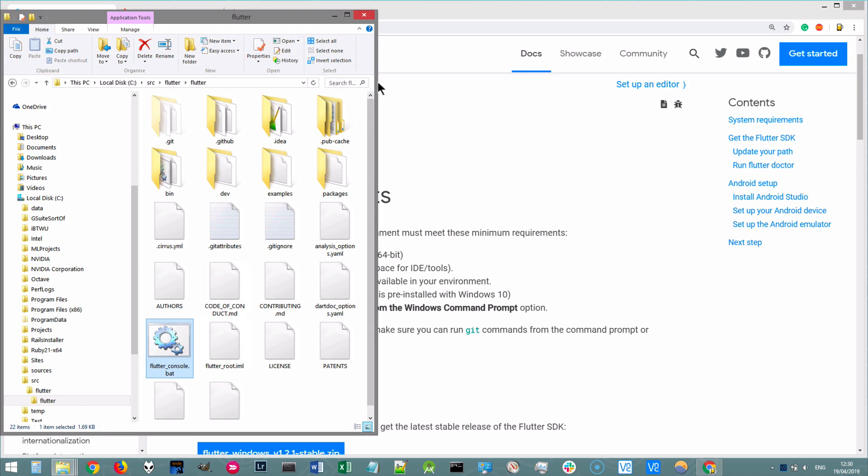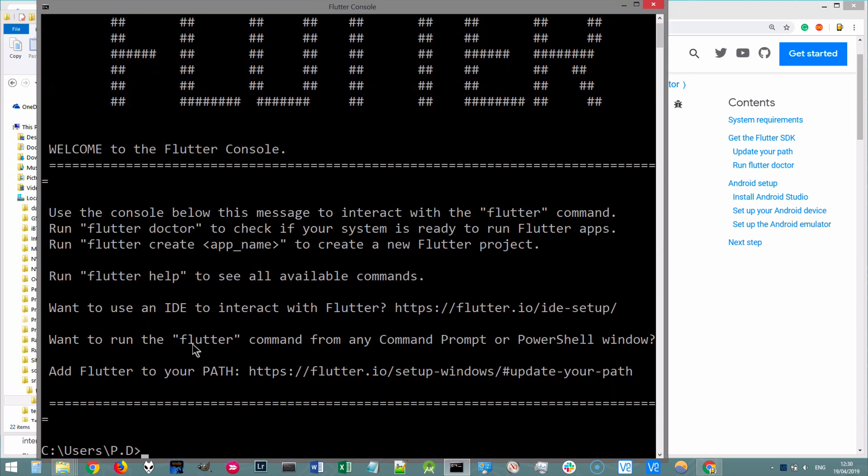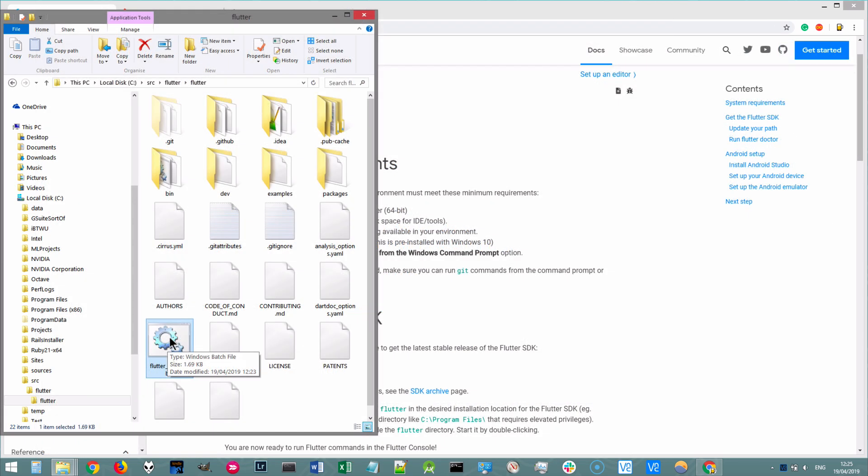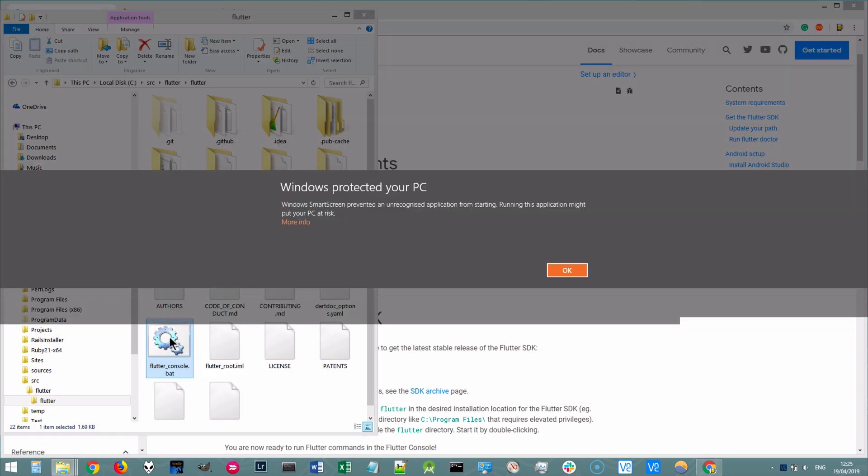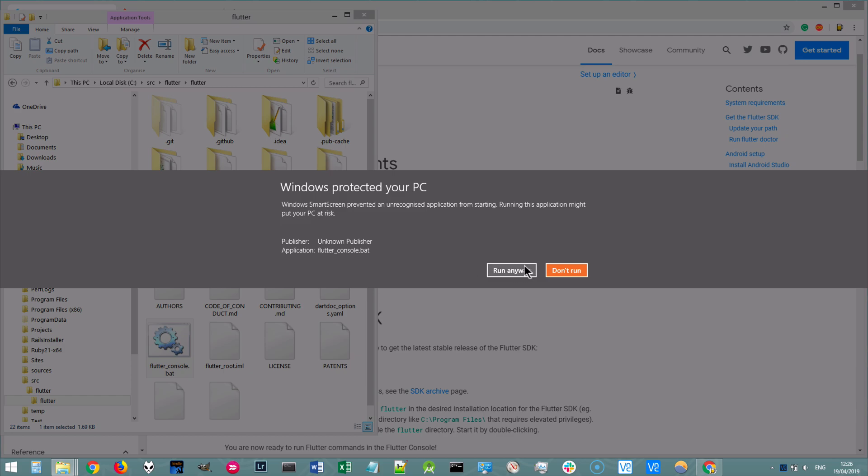And then you've got Flutter installed onto your system and you can start running Flutter commands by locating the file called Flutter underscore console dot bat. Double click on it and when you do this, you might encounter a Windows Protected Your PC pop-up. If you do, go ahead and click on more info and click on run anyways.